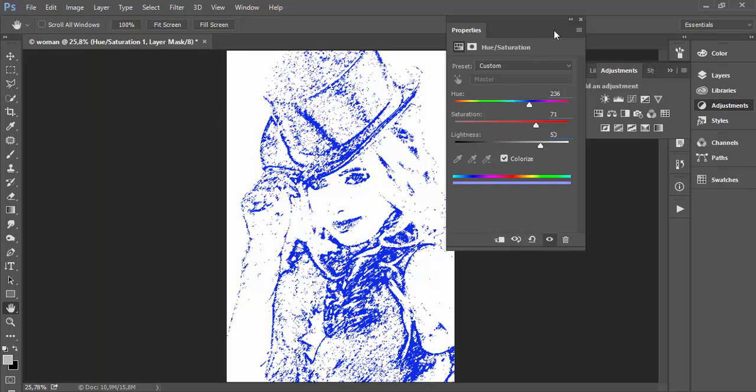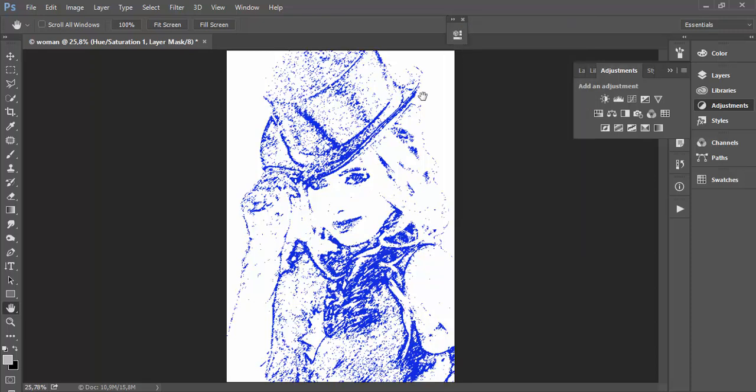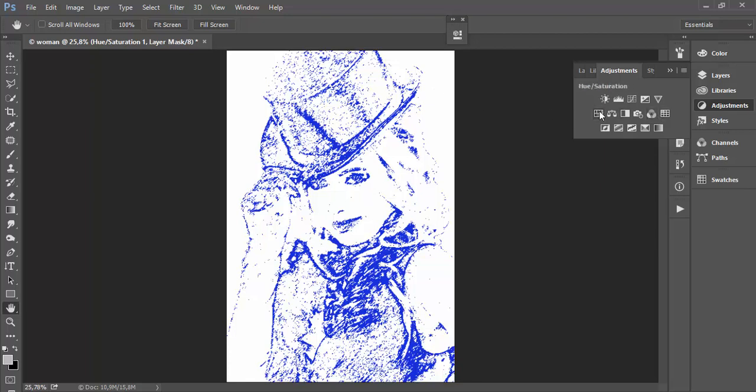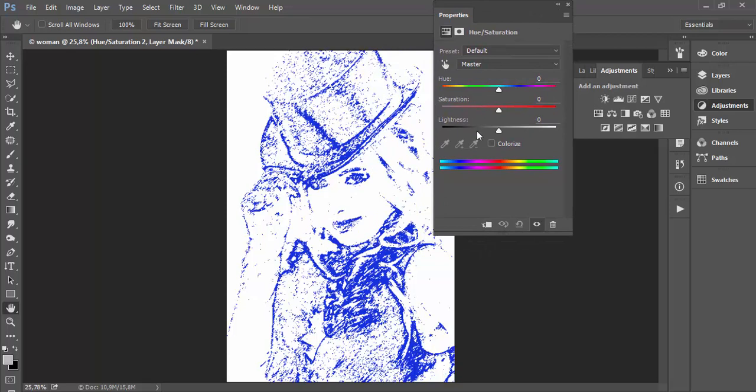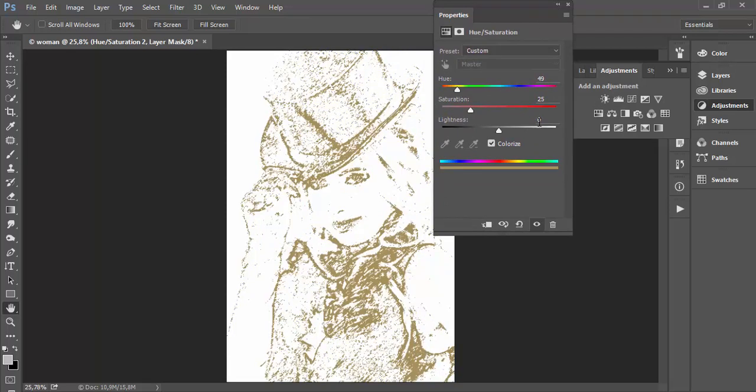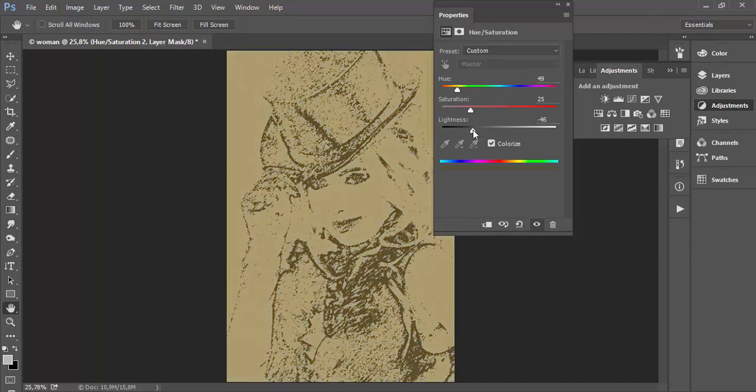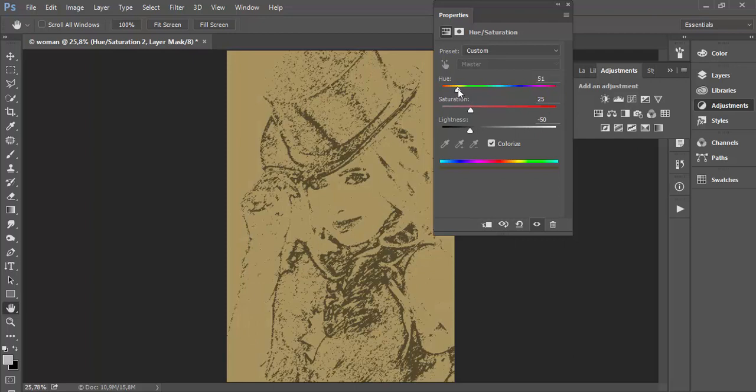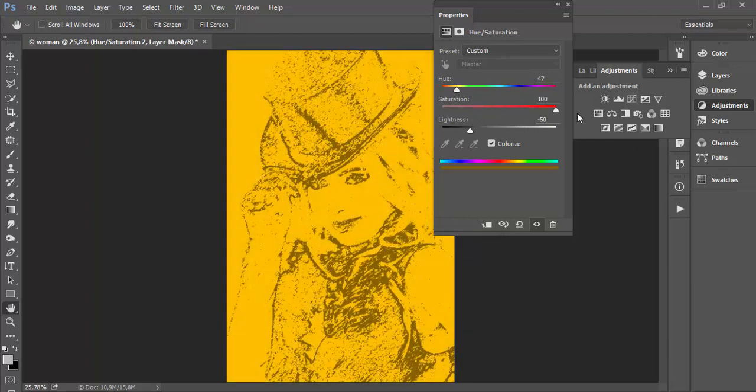Now the question is, what if you want to colorize this pure white background? You can also use hue saturation. This time I will also check colorize, but here for lightness you go to minus 50. If you're using the slider, or just type minus 50, and then set just any color that you want. I will set yellow and go to pure yellow color.